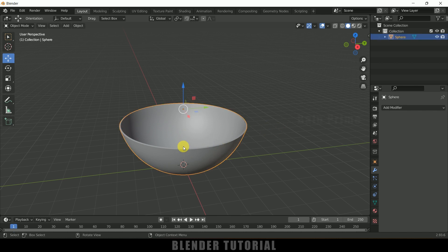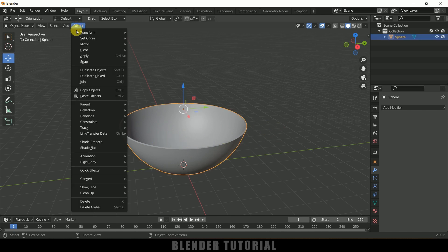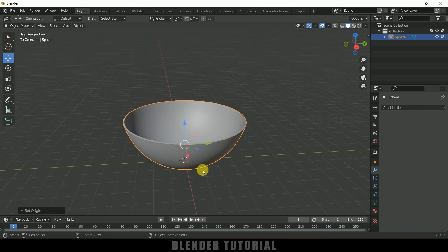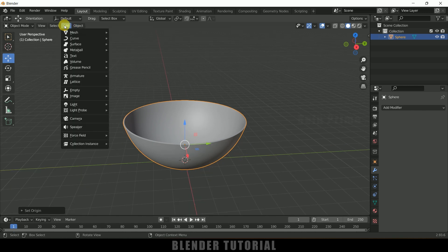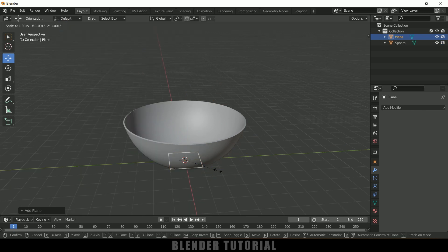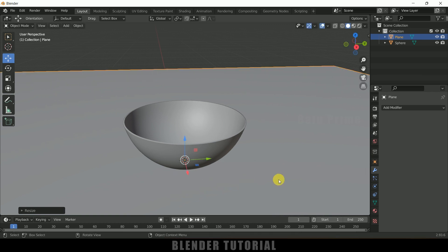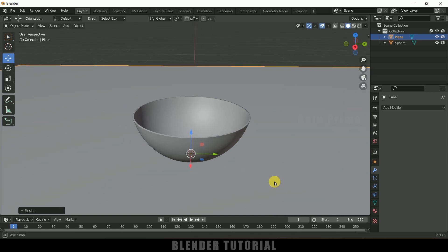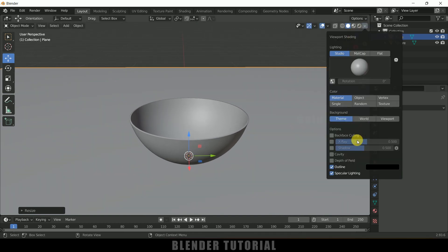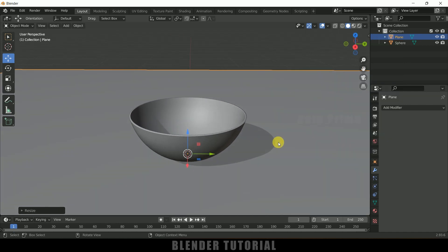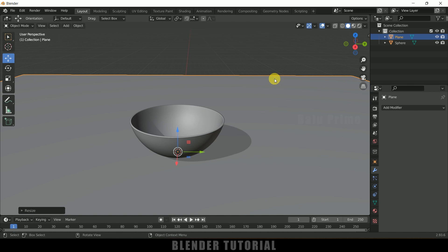So we got our bowl. The pivot point is not at the center, so select the object, go to Object, Set Origin, Origin to Geometry. Now let's add a base — go to Add Mesh and select a Plane. Press S and increase the scaling. Let me enable cavity and add shadows in the viewport. So here we have our bowl and ground plane ready.